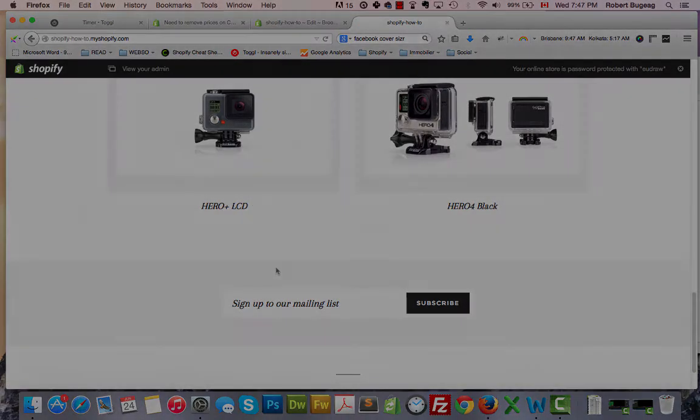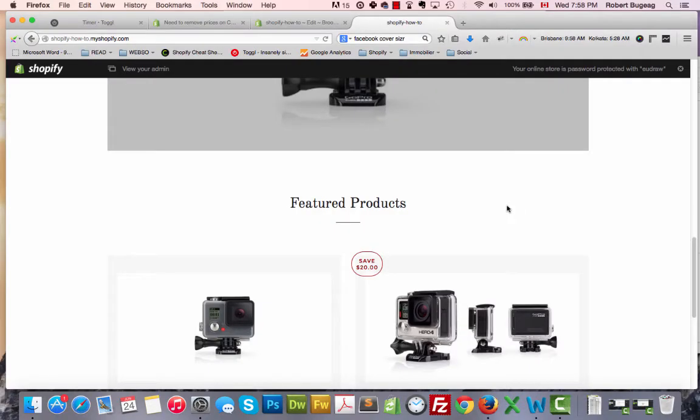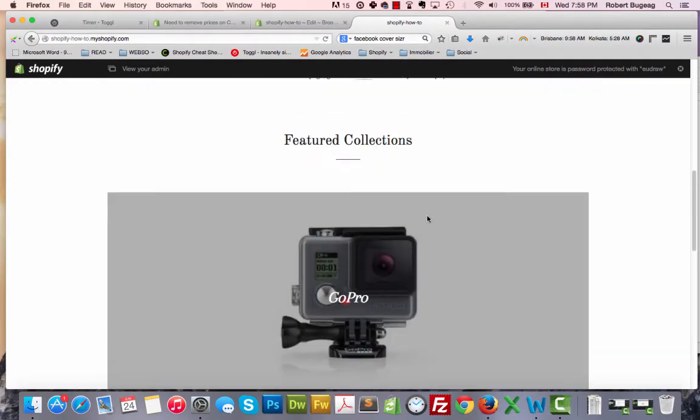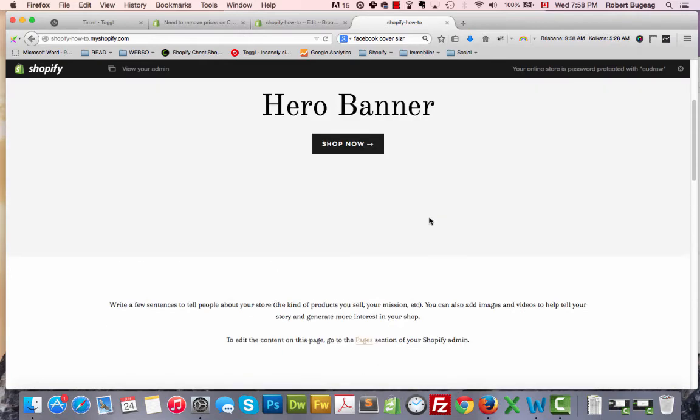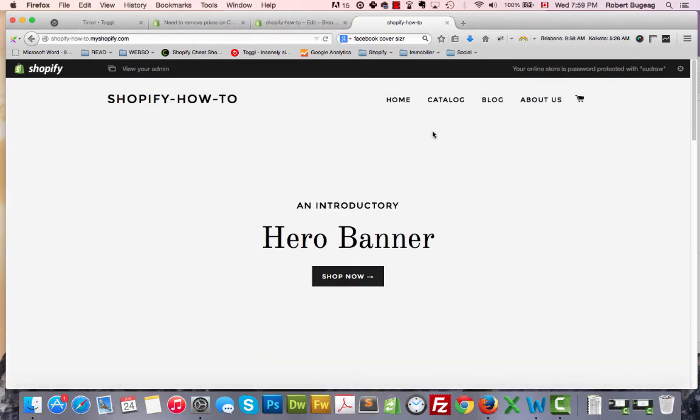In this case, collection page uses the same snippet as on the home page, so the price is already gone from there also.